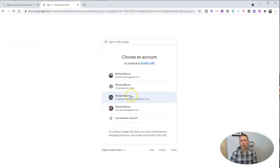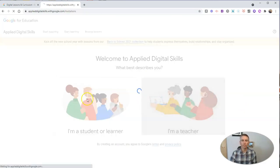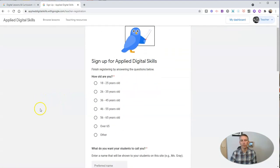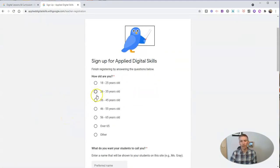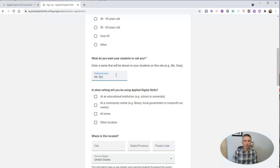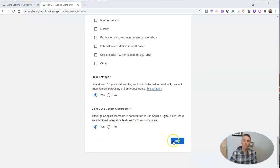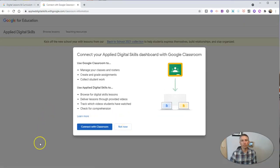Let's sign in with my Google account. I'm going to be the teacher. My students are going to call me Mr. Byrne. We are going to do this at an educational institution. I finished filling in my information and I'm going to connect it with my Google Classroom.